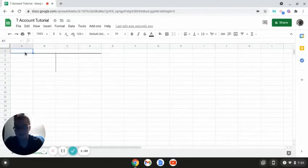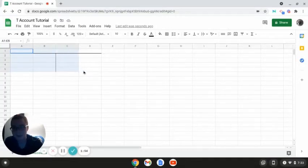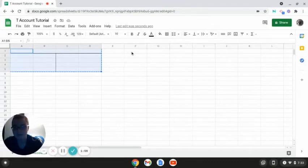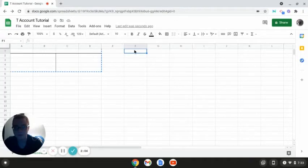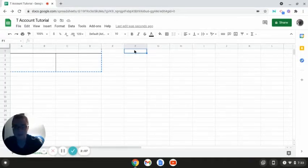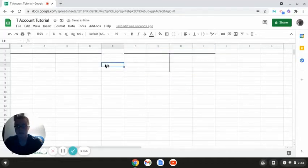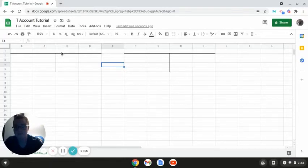Next, if I don't want to create this T-account again, I can select it and press Command-C to copy it. And then I'll go over here to F1, cell F1, and then hit Command-V to paste it.